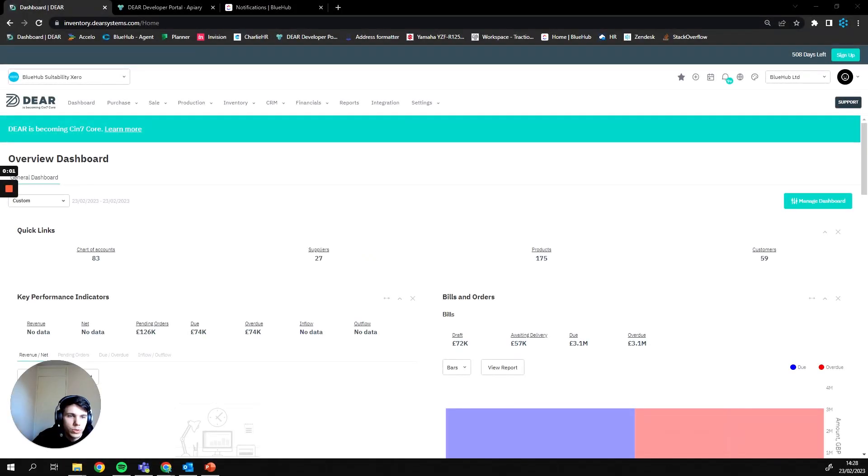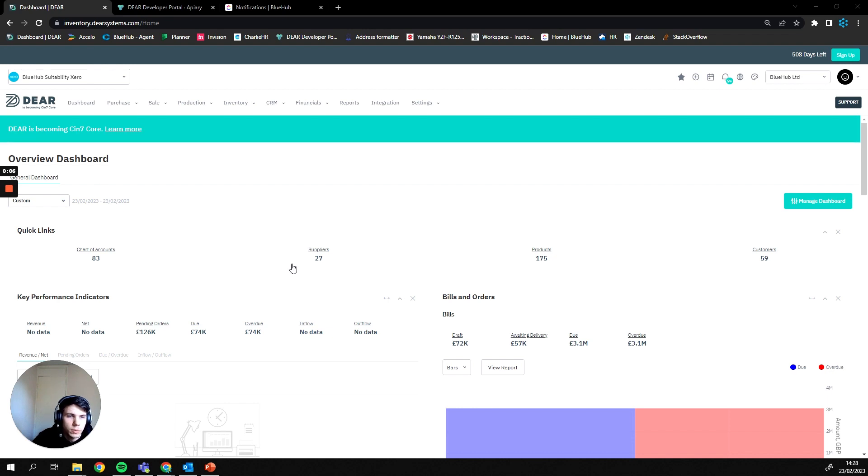Hi guys, I'm Sean from Bluehub and today I'm going to be covering stock transfers with you. The first thing I'm going to cover here is where you actually find stock transfers within DEAR.